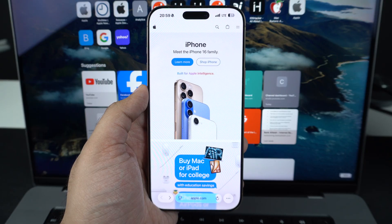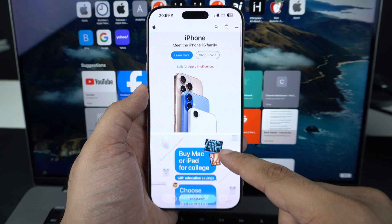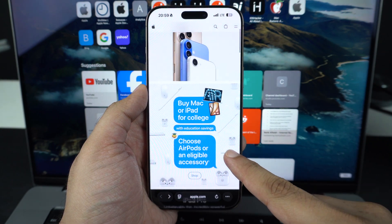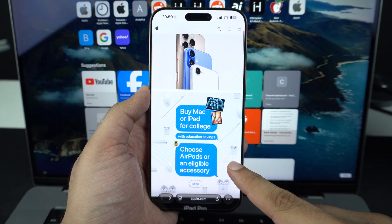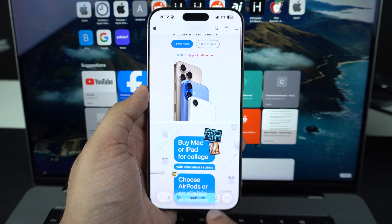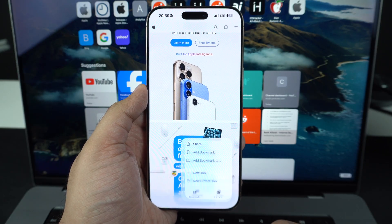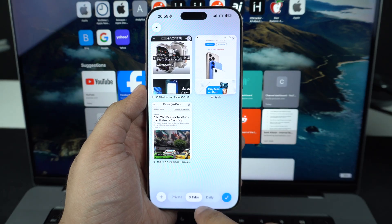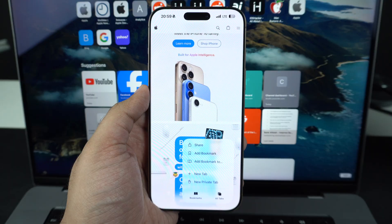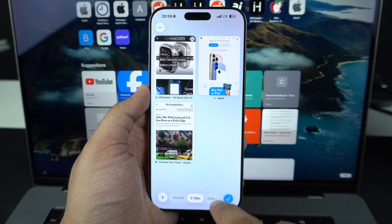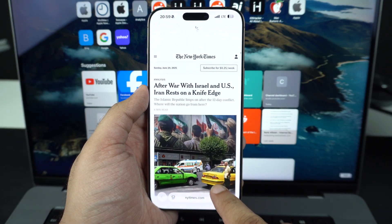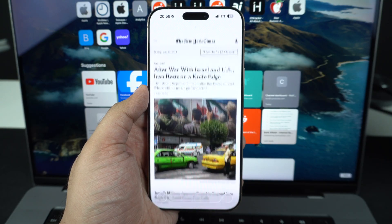The first thing you will notice after launching Safari on your iPhone is the addition of the new liquid glass design. The new design is visible in all parts of Safari, including the address bar, tab views, and buttons. The liquid glass design in the address bar and buttons looks stunning, especially when you're scrolling through a website. As different elements move in the background, the subtle refraction effect adds depth and a refined, modern feel to the browsing experience.